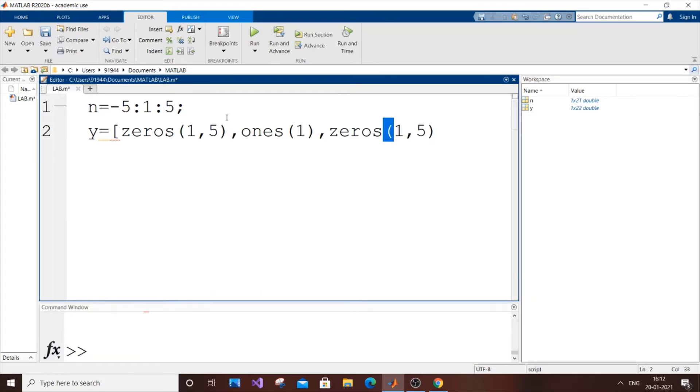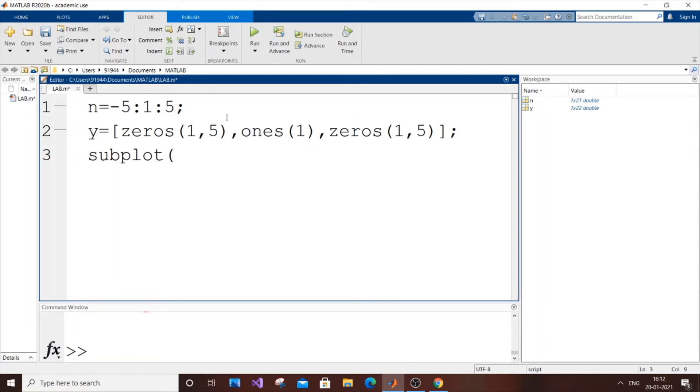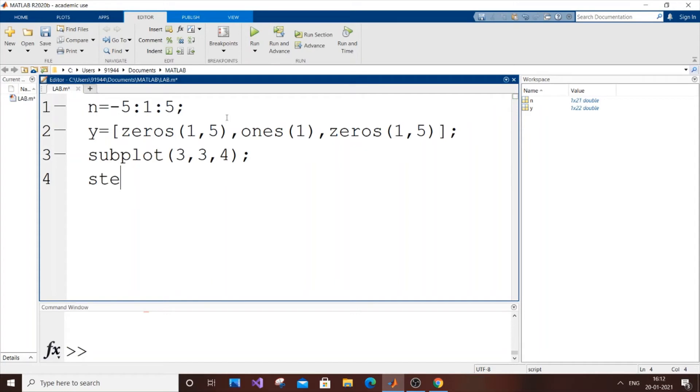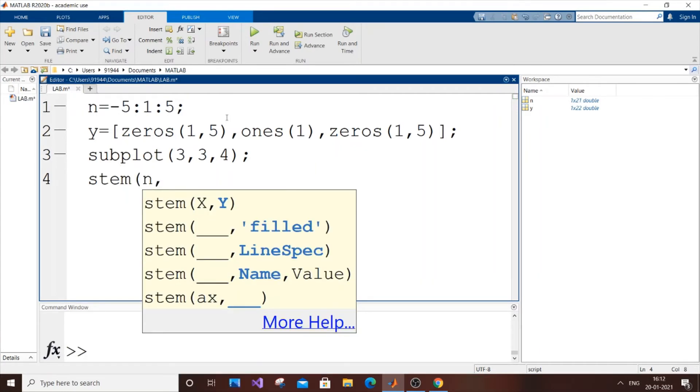subplot(3,3,4), and next thing is stem. It's going to be stem(n,y).